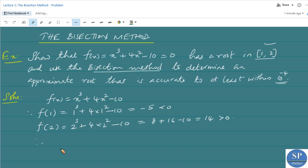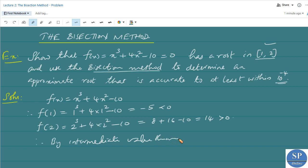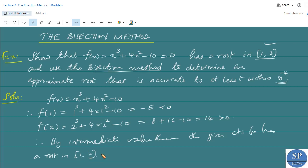Therefore by the Intermediate Value Theorem, the given continuous function has a root in the interval [1, 2]. Since the given function is continuous, and since f(1) < 0 and f(2) > 0, by the Intermediate Value Theorem the given equation has a root in [1, 2].